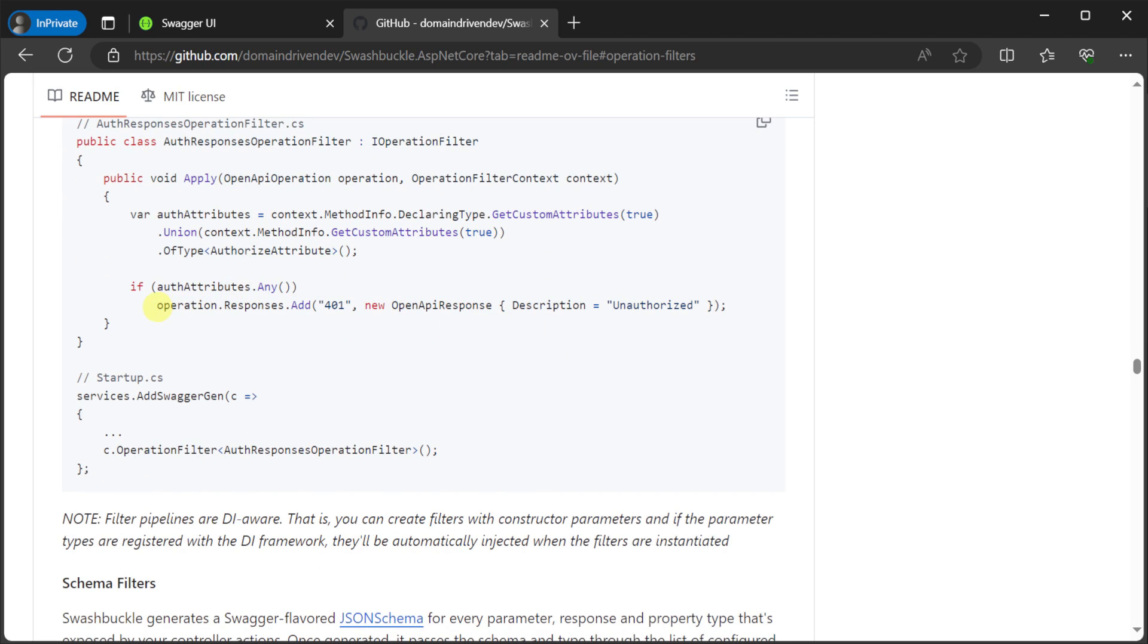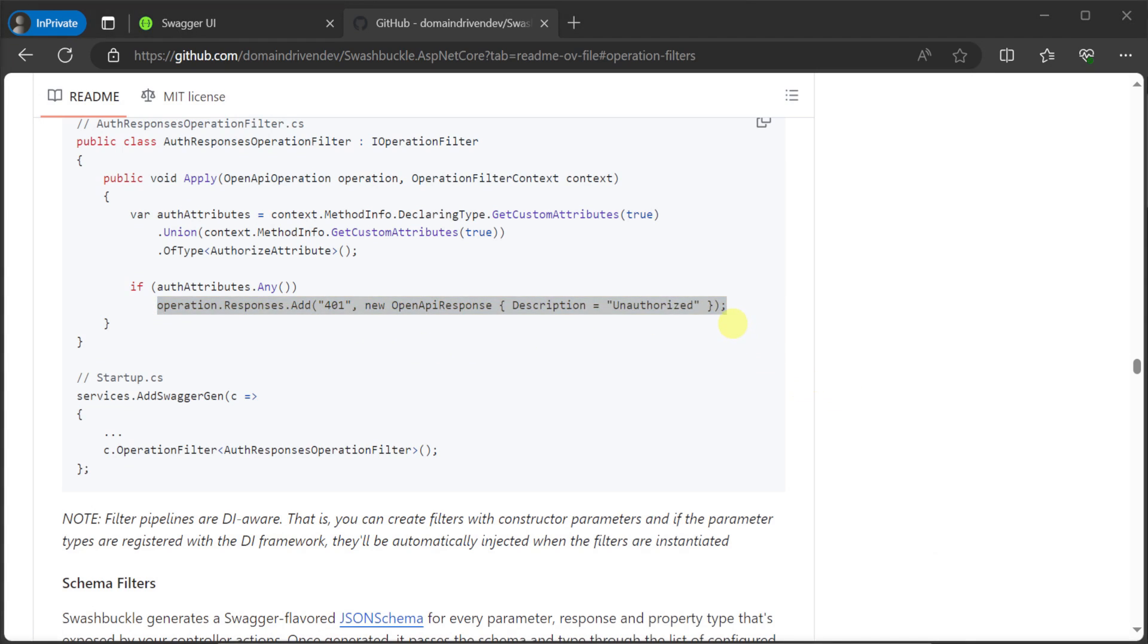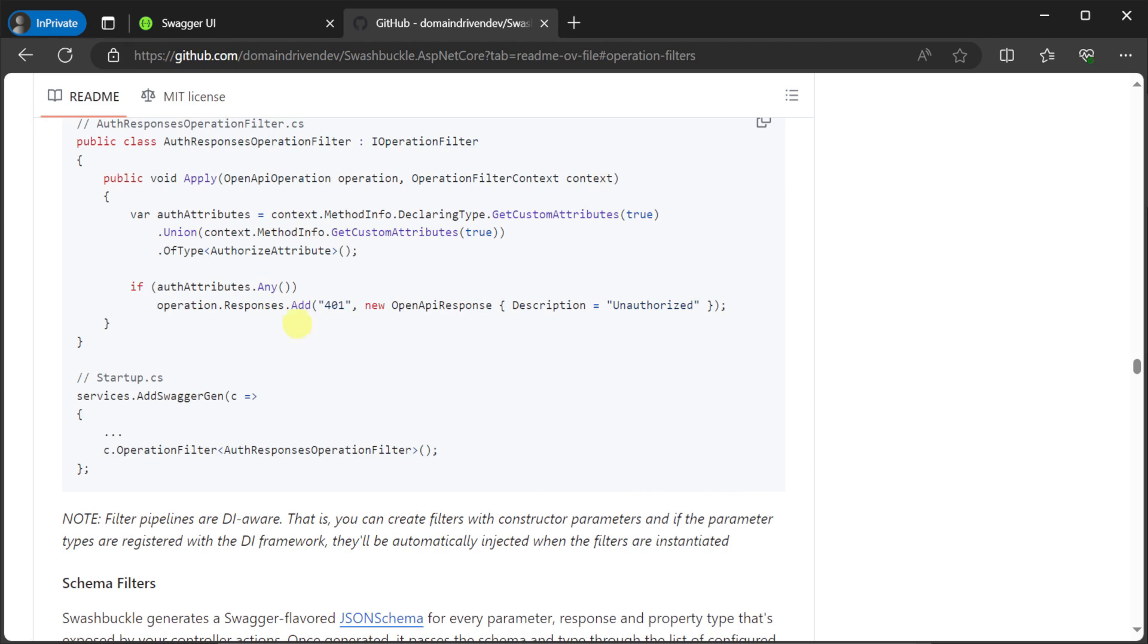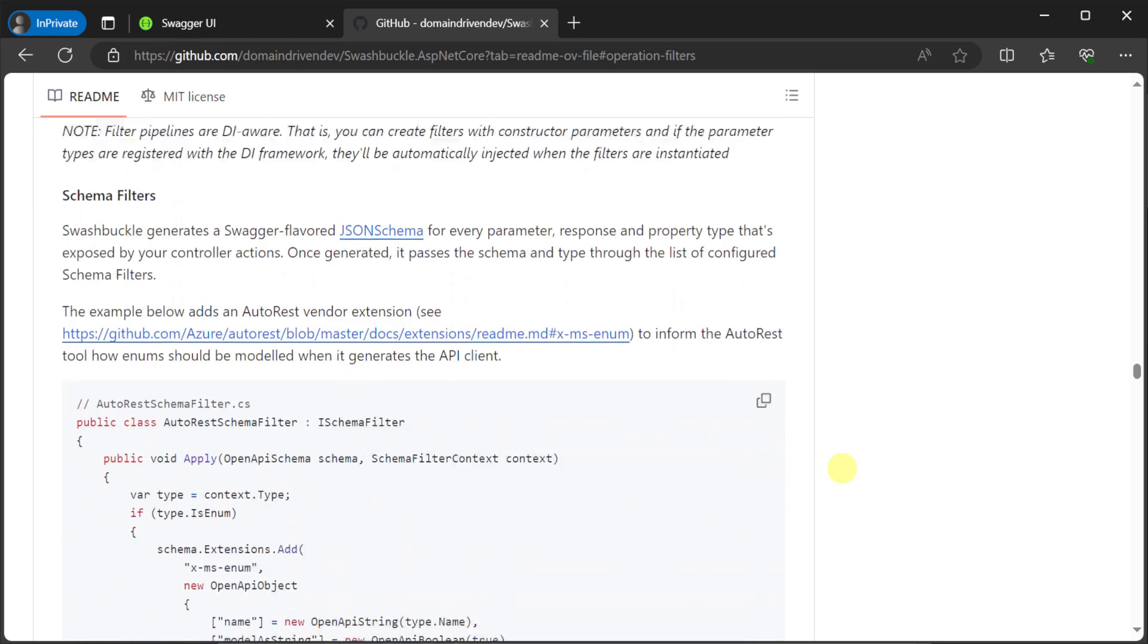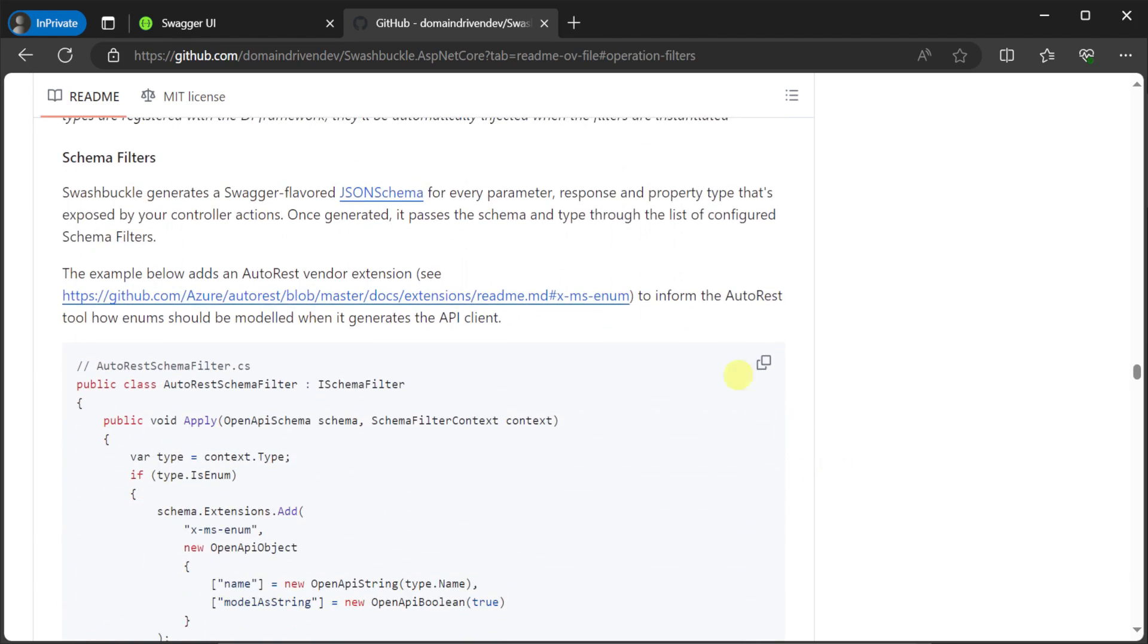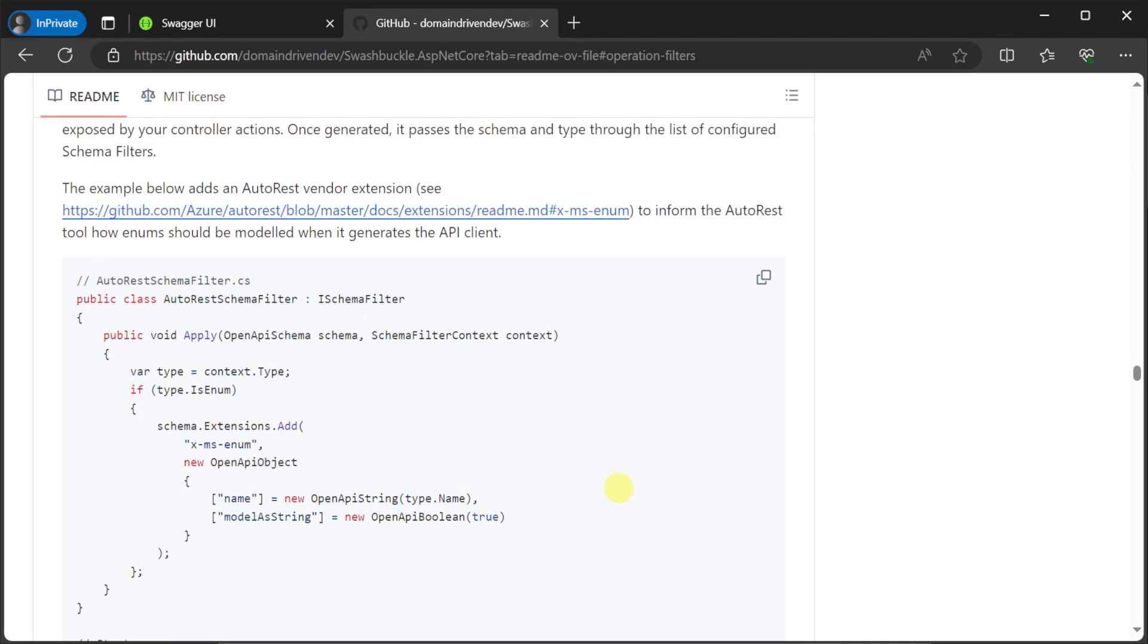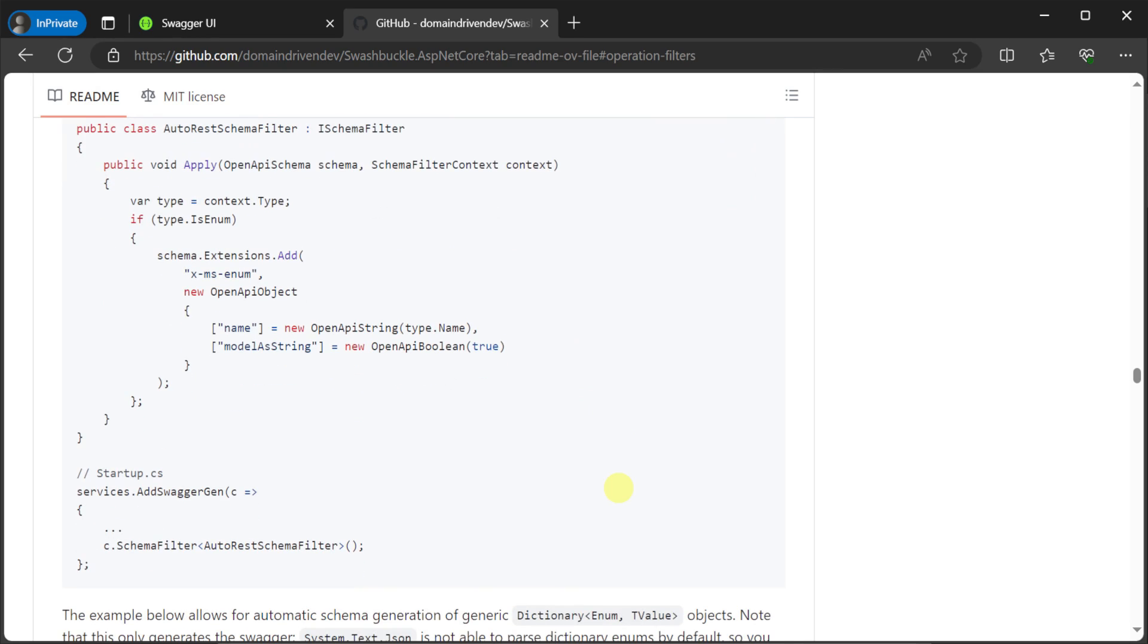For example, you could use this interface to accurately reflect some of your custom code that returns specific messages from your APIs, providing developers with clearer error handling instructions or additional contextual information about your application's behavior. Additionally, you can customize the schemas generated for your API data models, ensuring that they accurately reflect your application's business logic.